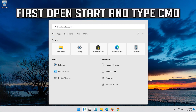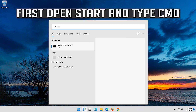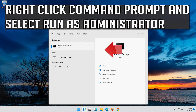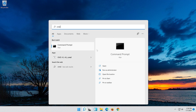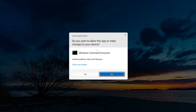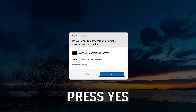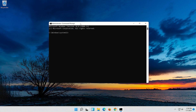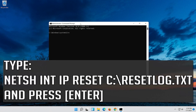First, open Start and type CMD. Right click Command Prompt and select Run as Administrator. Press Yes. Type the following command then press Enter.